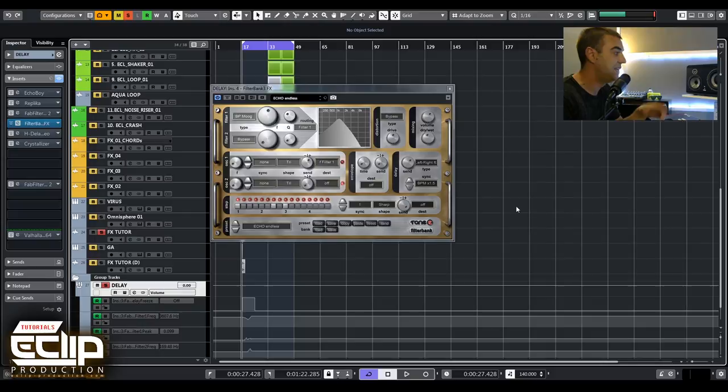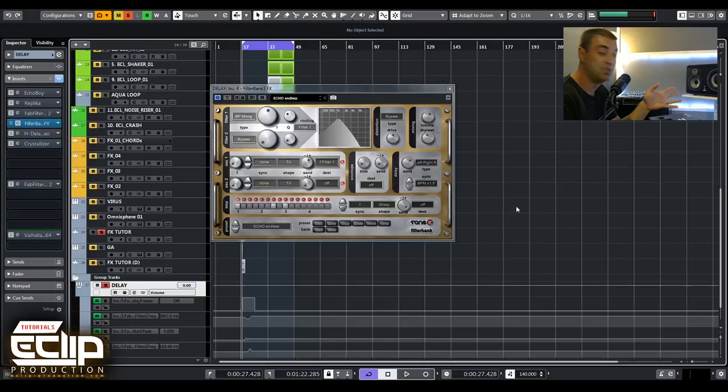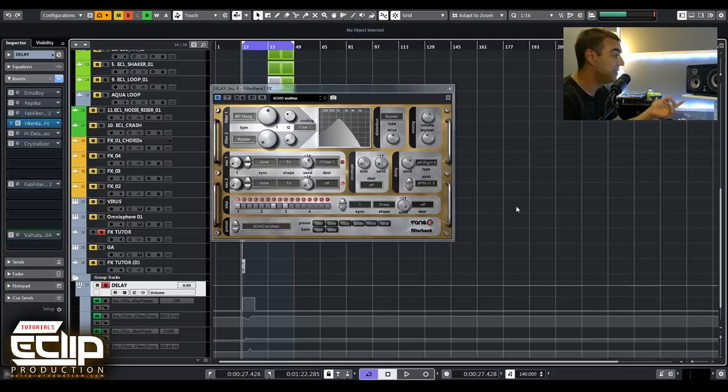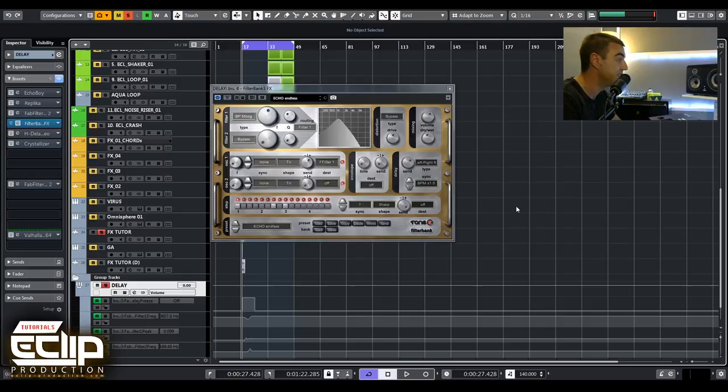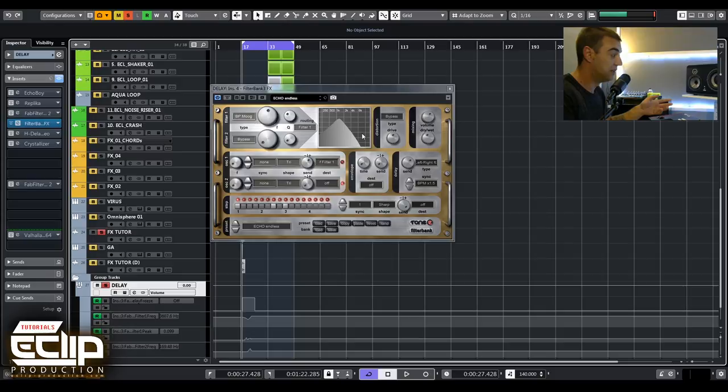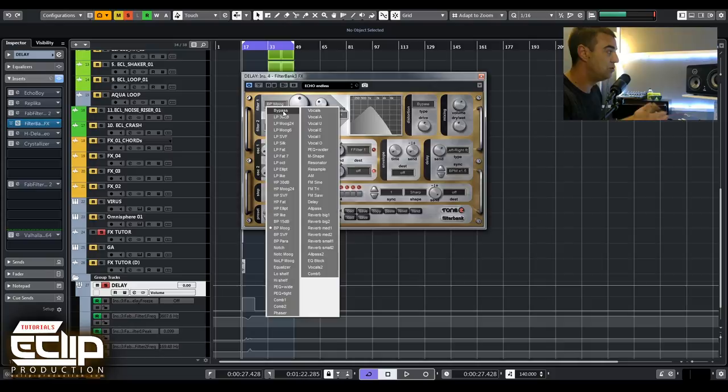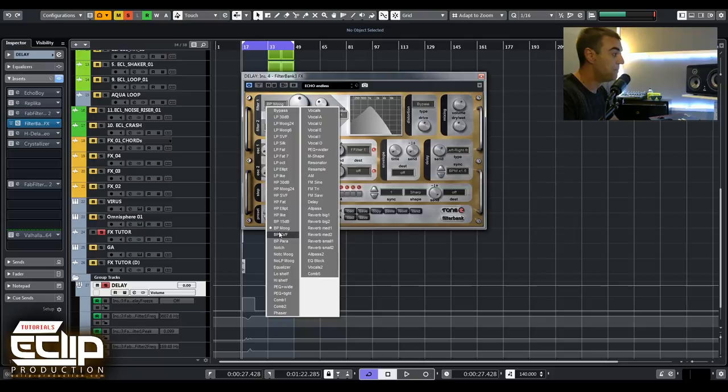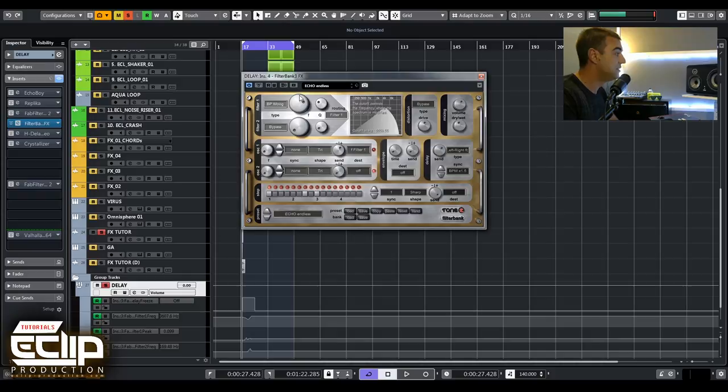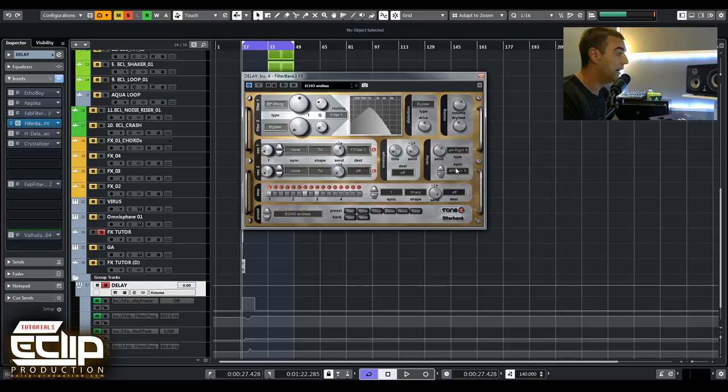The next plugin is Tone 2 Filter Bank. If you like those kind of delays and filters at the same time, this one is pretty amazing and has a really unique sound. It's not for use in every case but sometimes it really gives something magical in filtering the delay effect. I always try to go in bandpass mode with delays. This BP Moog is really good and here is the Q and this is the frequency where you want to place the tail of the delay.